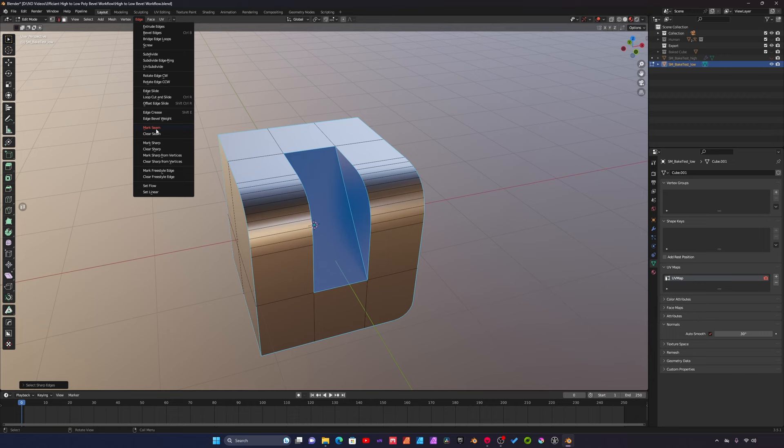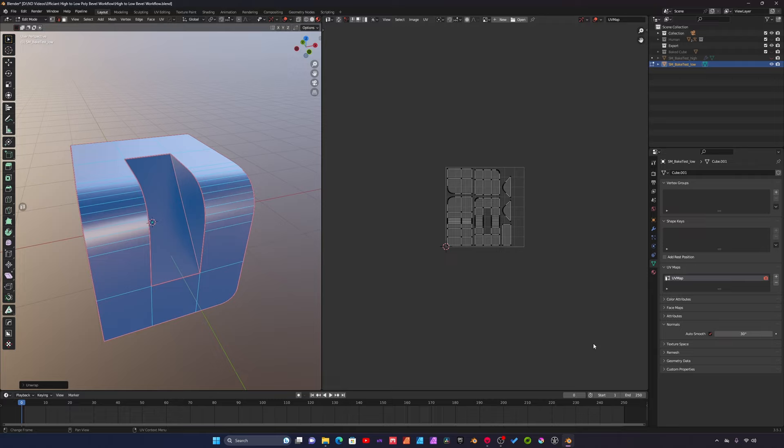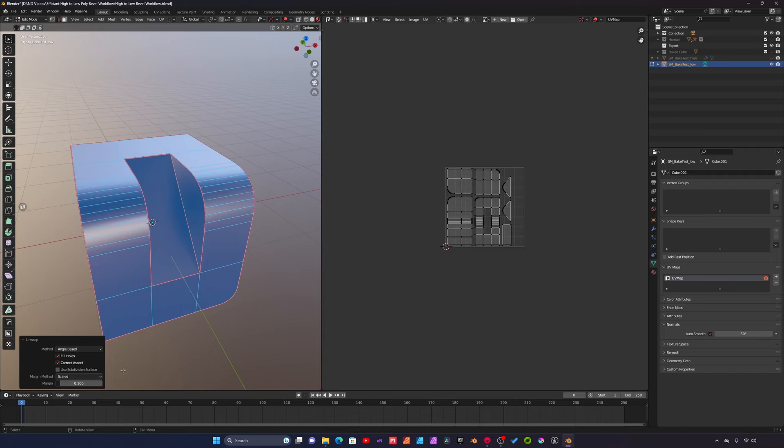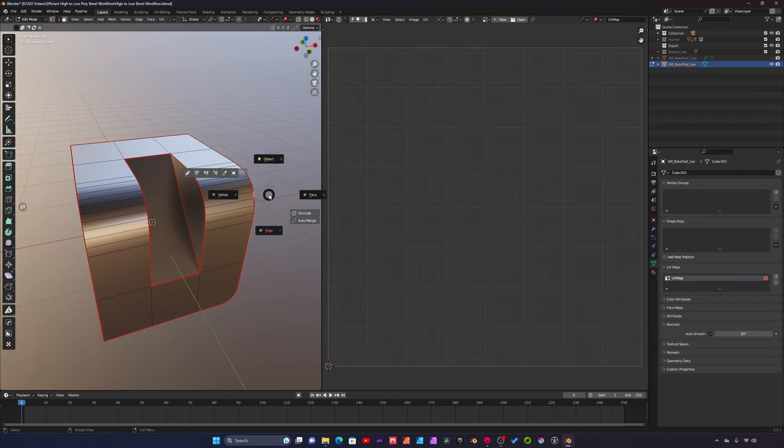I'll add another window here and switch over to the UV editor. I'll select everything and just say UV unwrap. Under unwrap here, make sure you set your margin to a value where you're creating some space in between these islands. You just don't want the islands to butt up right next to each other.